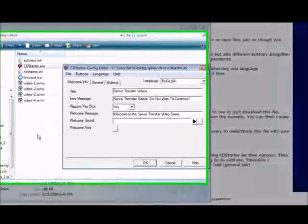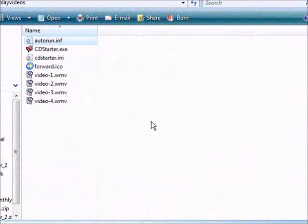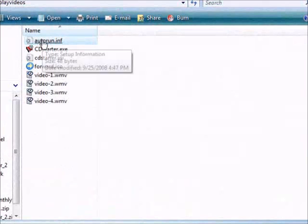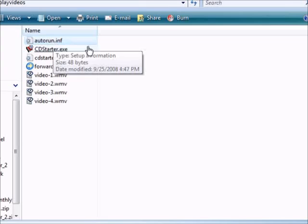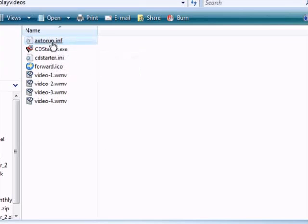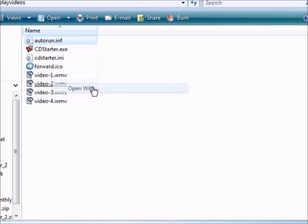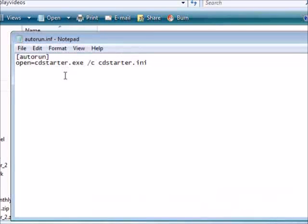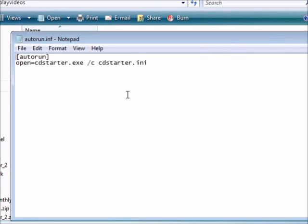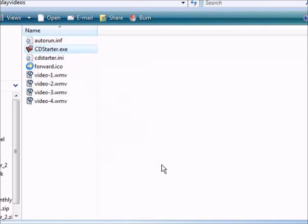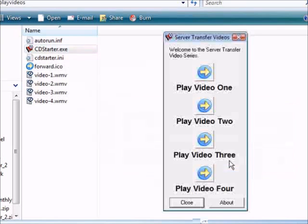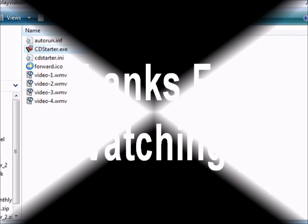If we look here we'll see that we now have autorun dot INF. This will cause it to auto run. Now all we have to do is burn the whole works over to a CD. When we plug in a CD it will do this auto run thing. If we open it with notepad it says open CD Starter dot EXE. That's what's in the file. Now we just burn all this over to a CD. When they plug the CD in it will actually run the CD Starter part which starts the whole process that you created, and that is how you can create your own auto running CD for your applications.